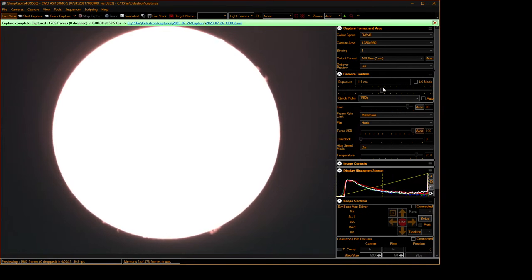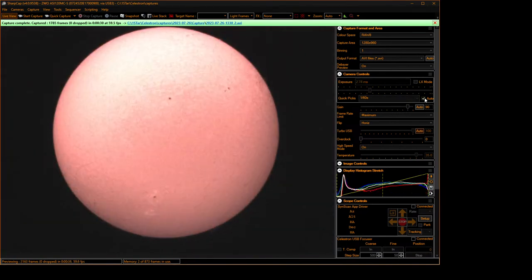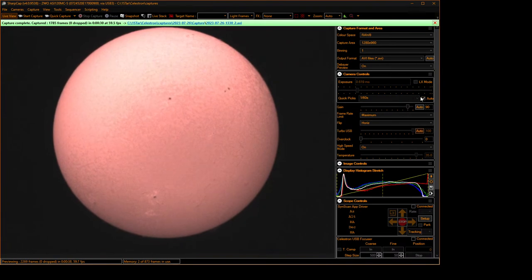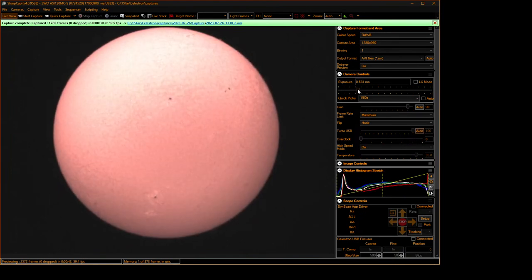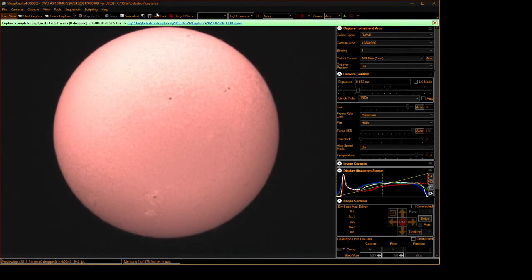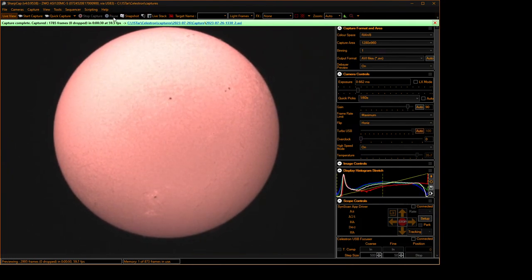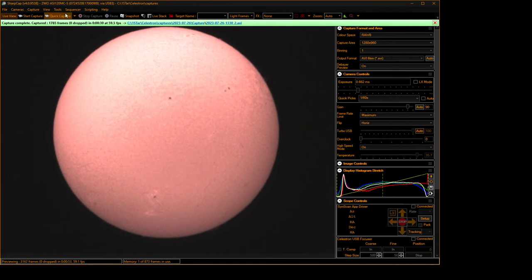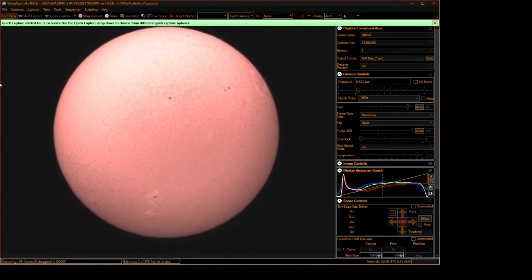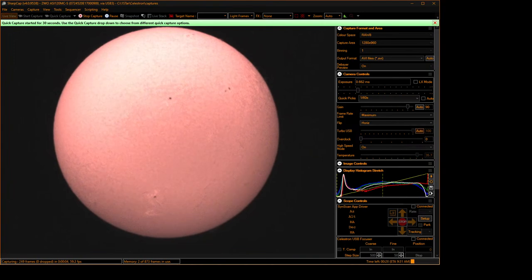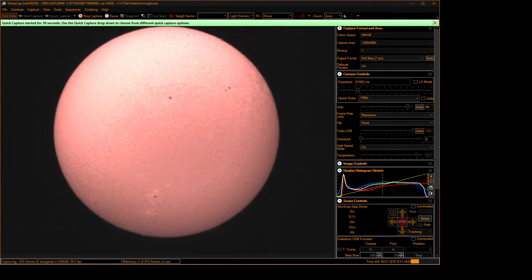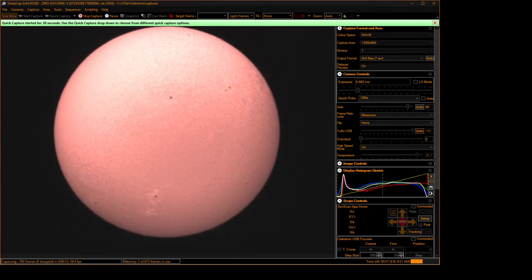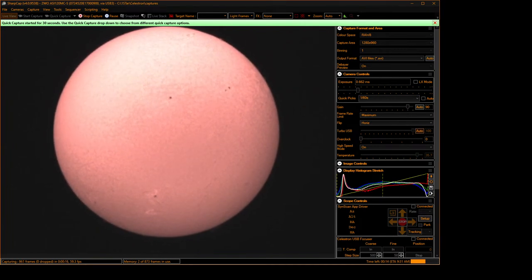Alright. Sunspots. Here we go. For some reason the hydrogen alpha filter is lump sided today. Okay.